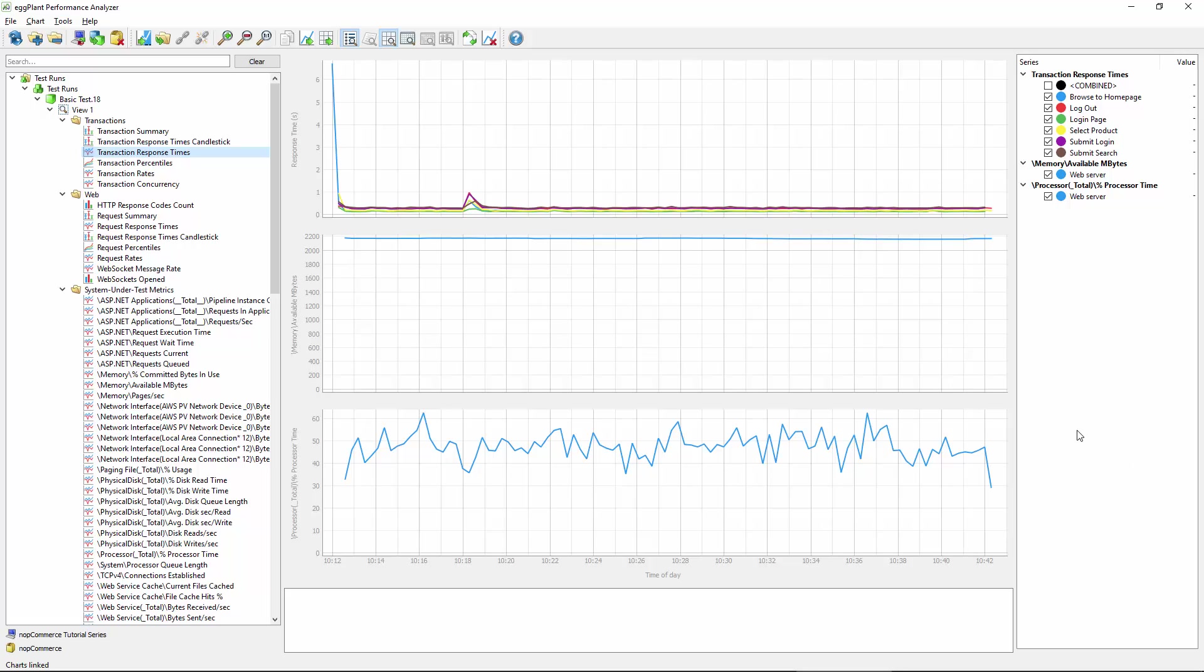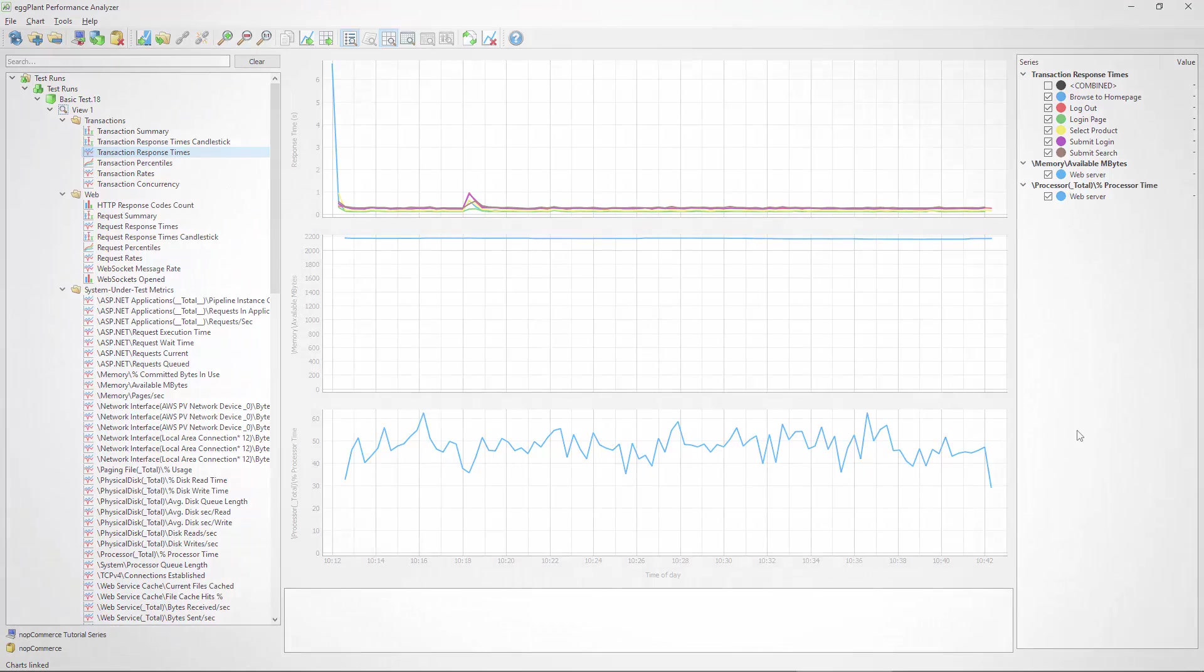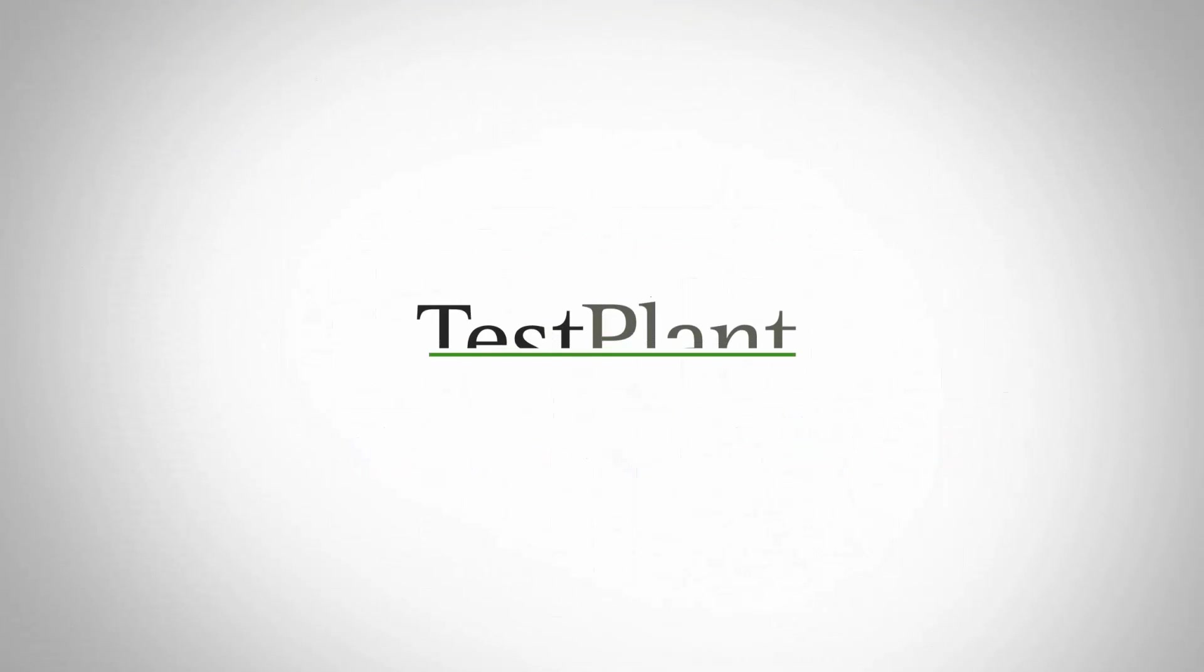That pretty much sums up this chapter on server monitoring. Keep an eye out on future chapters that'll cover Analyzer in greater detail, but I will point out that the next chapter will actually be about objectives, which is completely new functionality that was added in the recently released version 7.2. Thanks for watching.